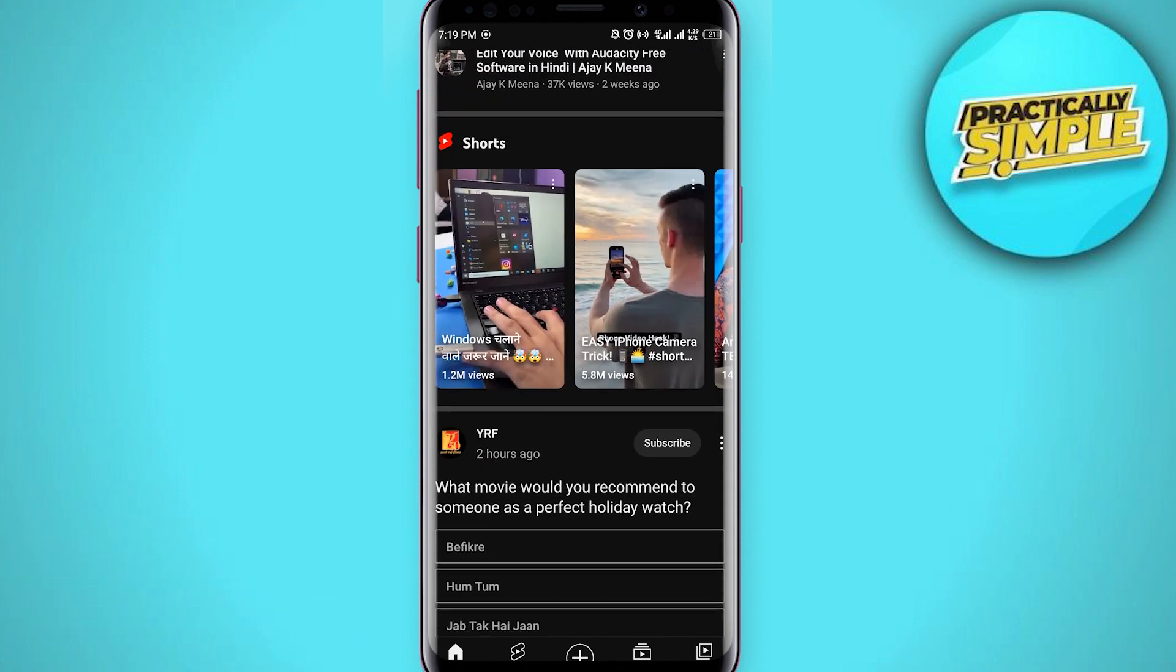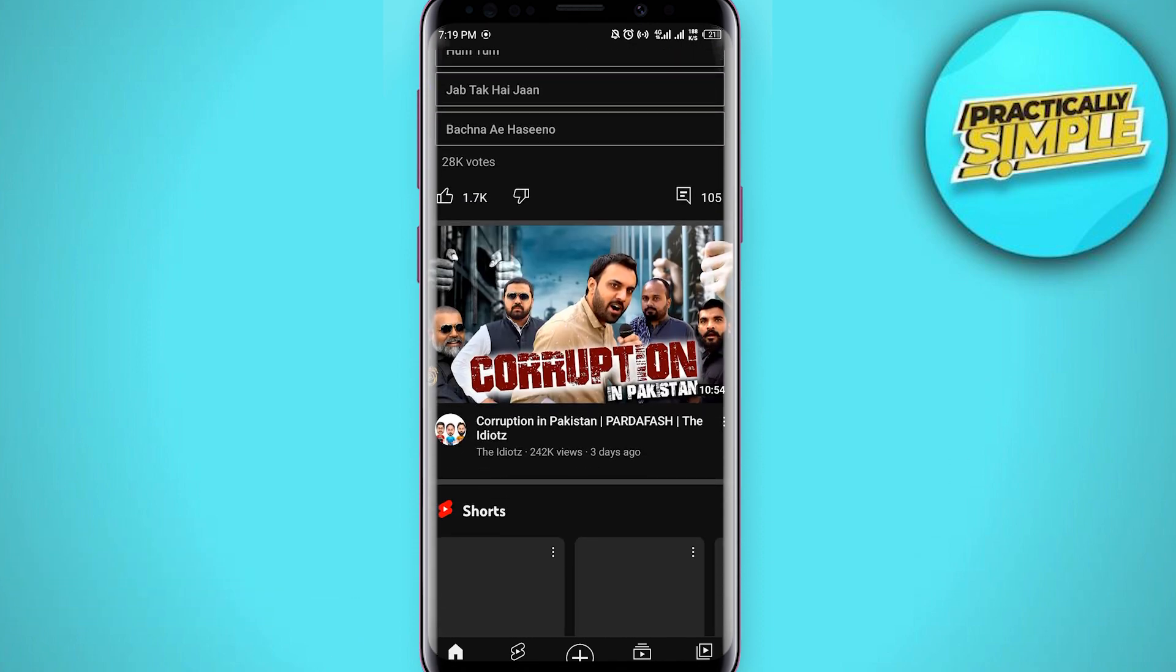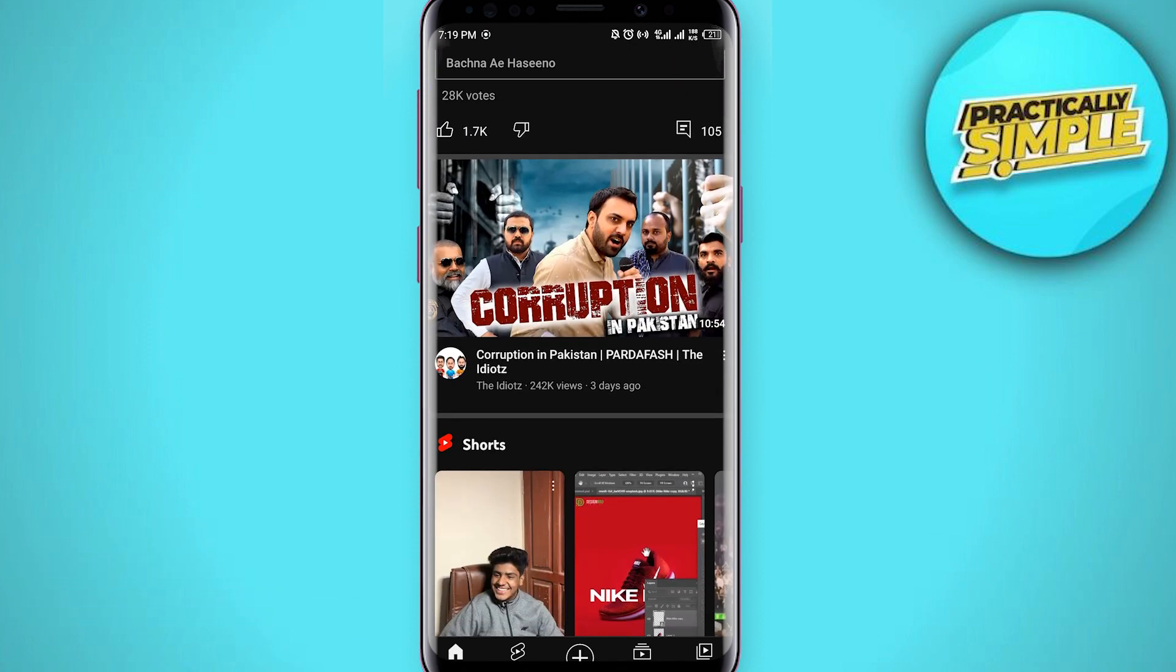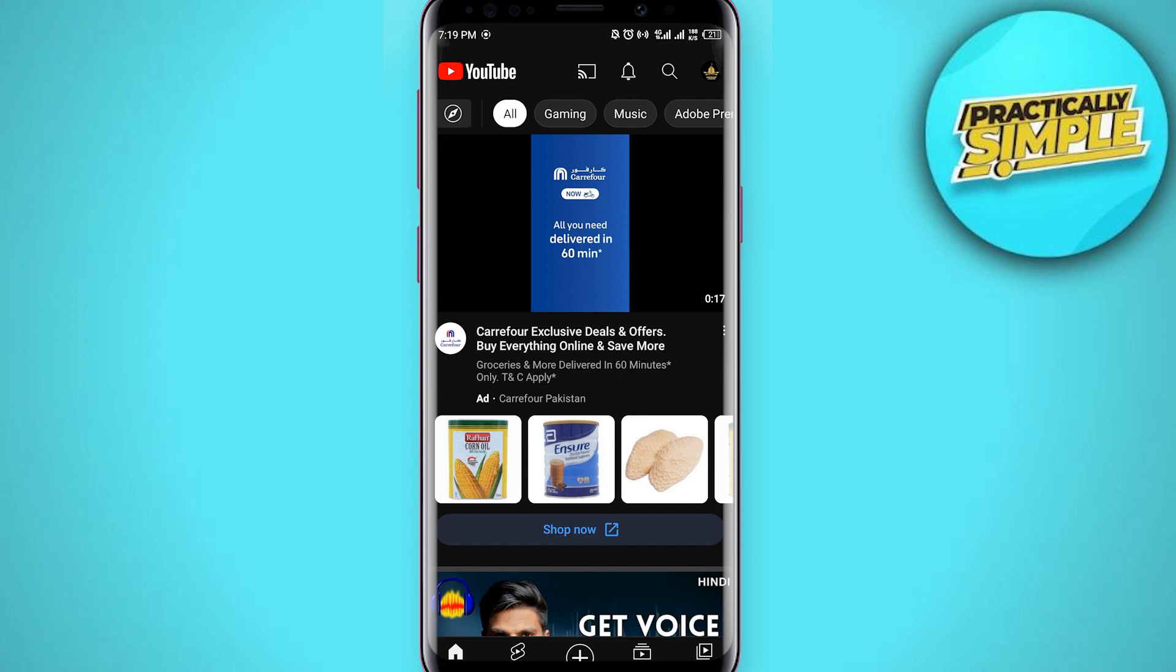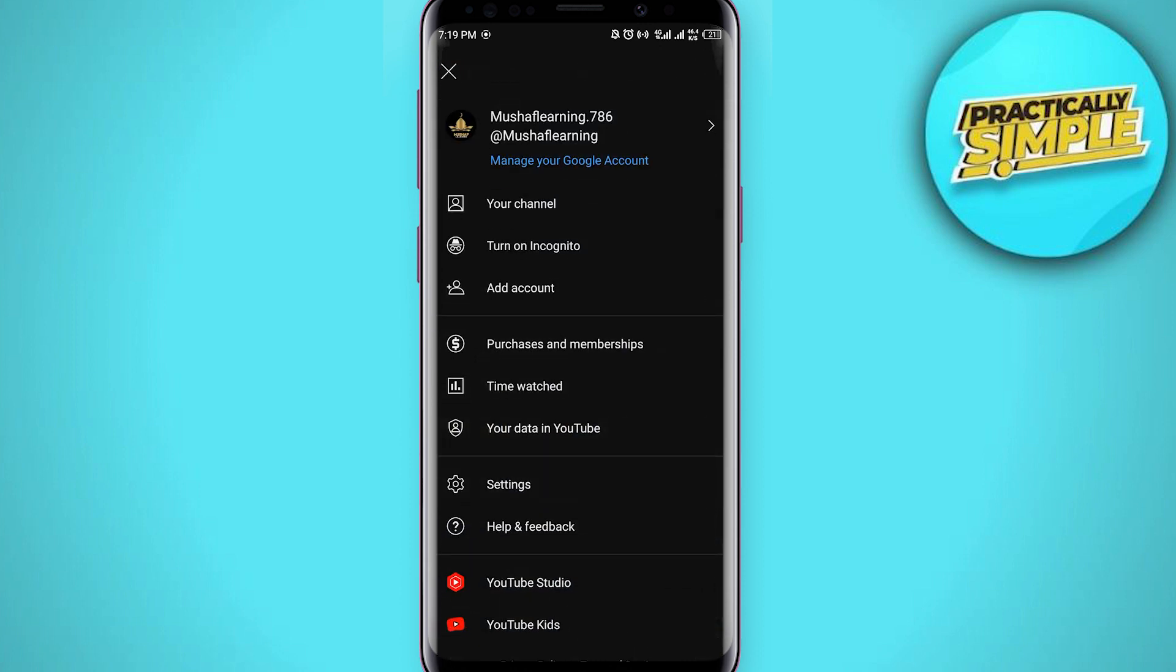And you can see that the dark mode is on, so I want to just disable this. So what I have to do is just click on this profile icon in the upper right corner.